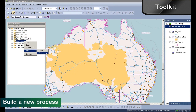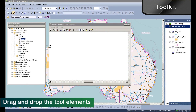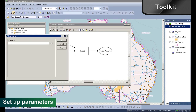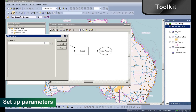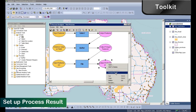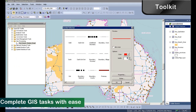SuperGIS Toolkit and Process Designer in SuperGIS Desktop can increase your work efficiency. You can drag and drop the tools you need, and then set up the parameters, add the connection to each tool, and then process the results. The results can be displayed on your map immediately.